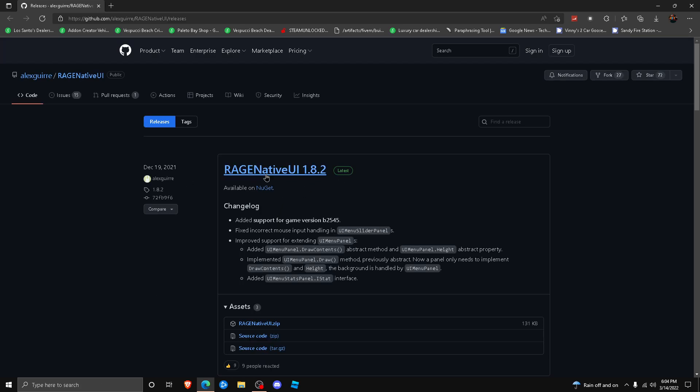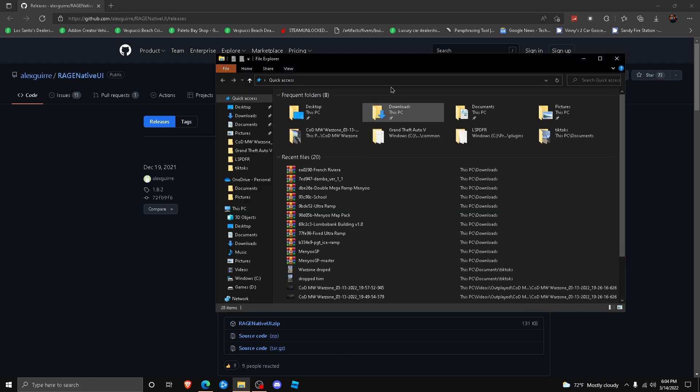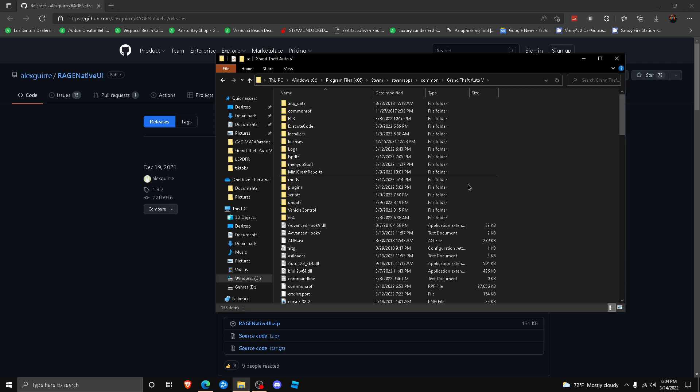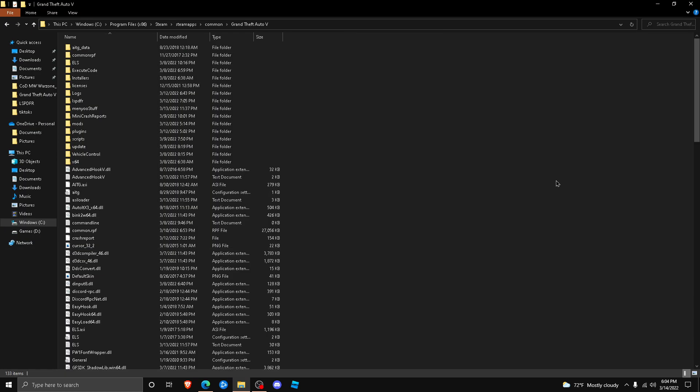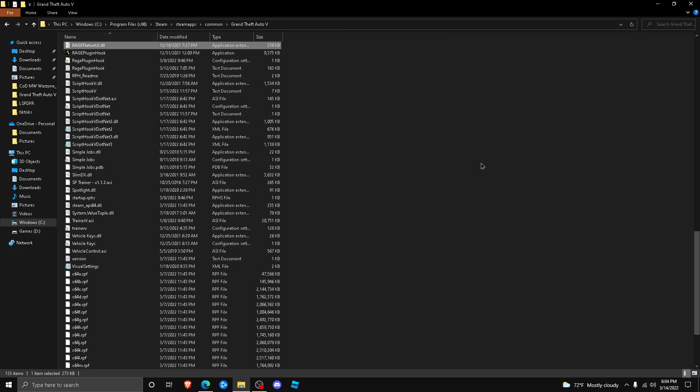site like this - it's going to be RageNativeUI. I feel like the reason, well I don't really feel, but I know that the reason why EUP is crashing is because your RageNativeUI is out of date.